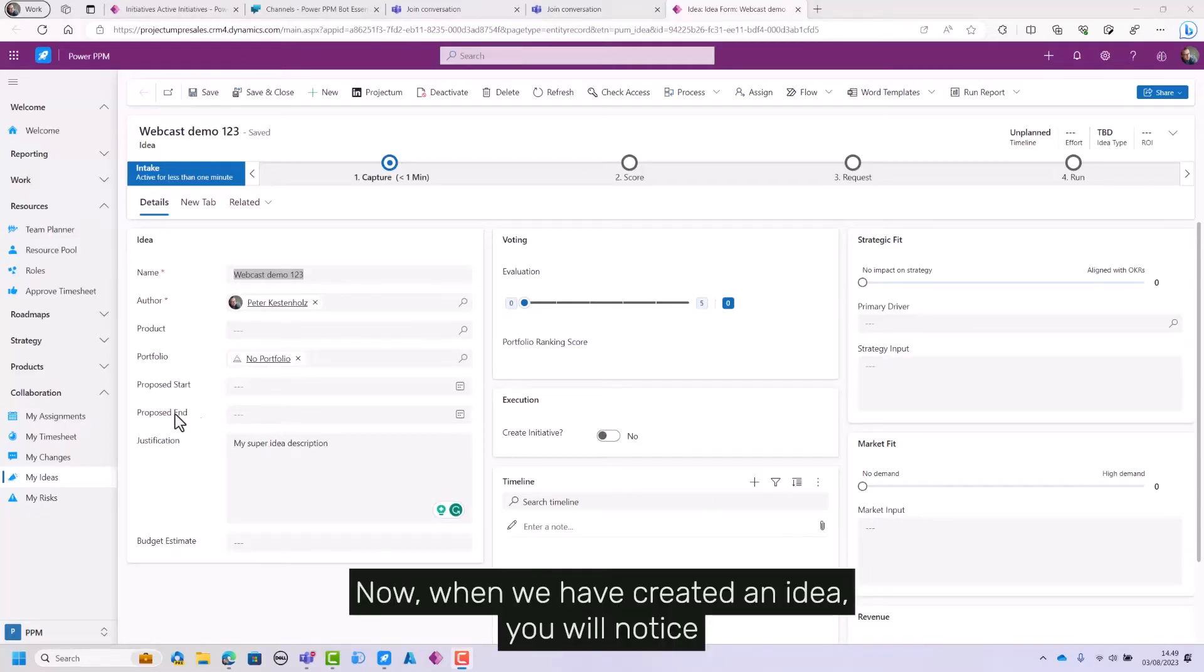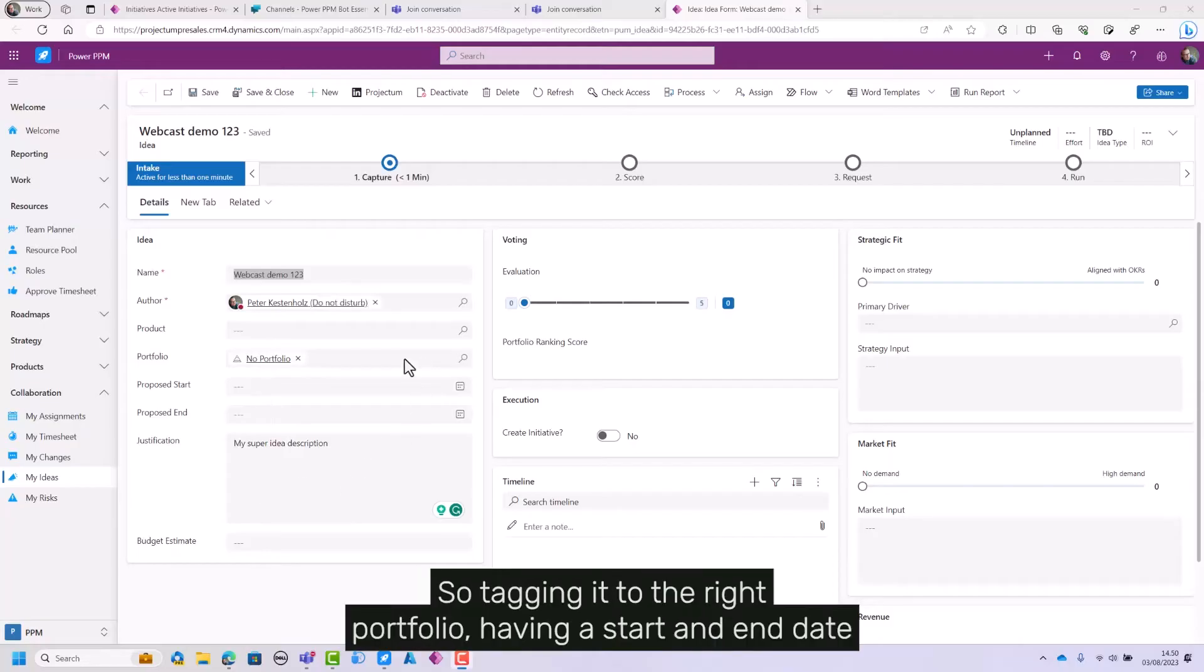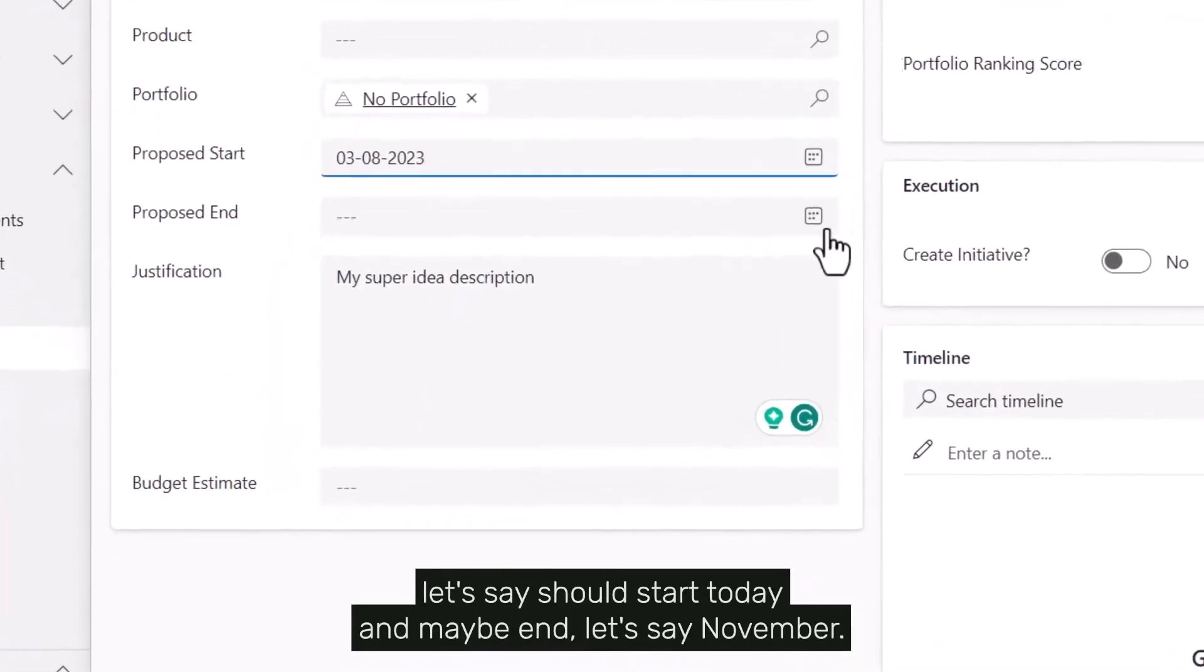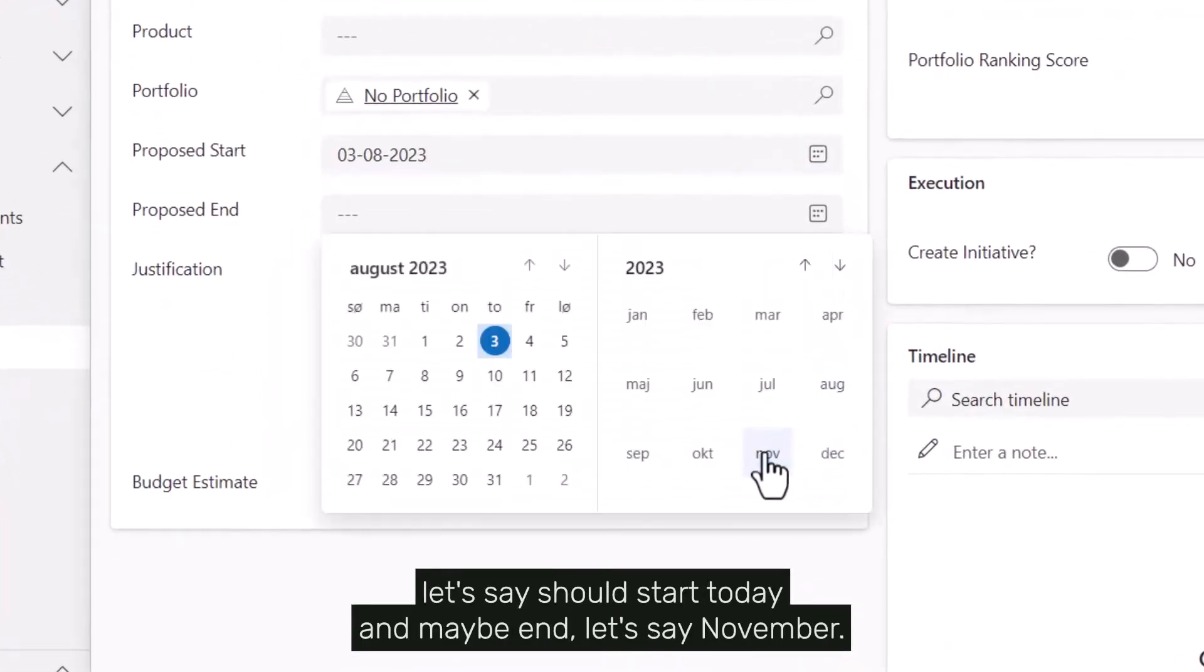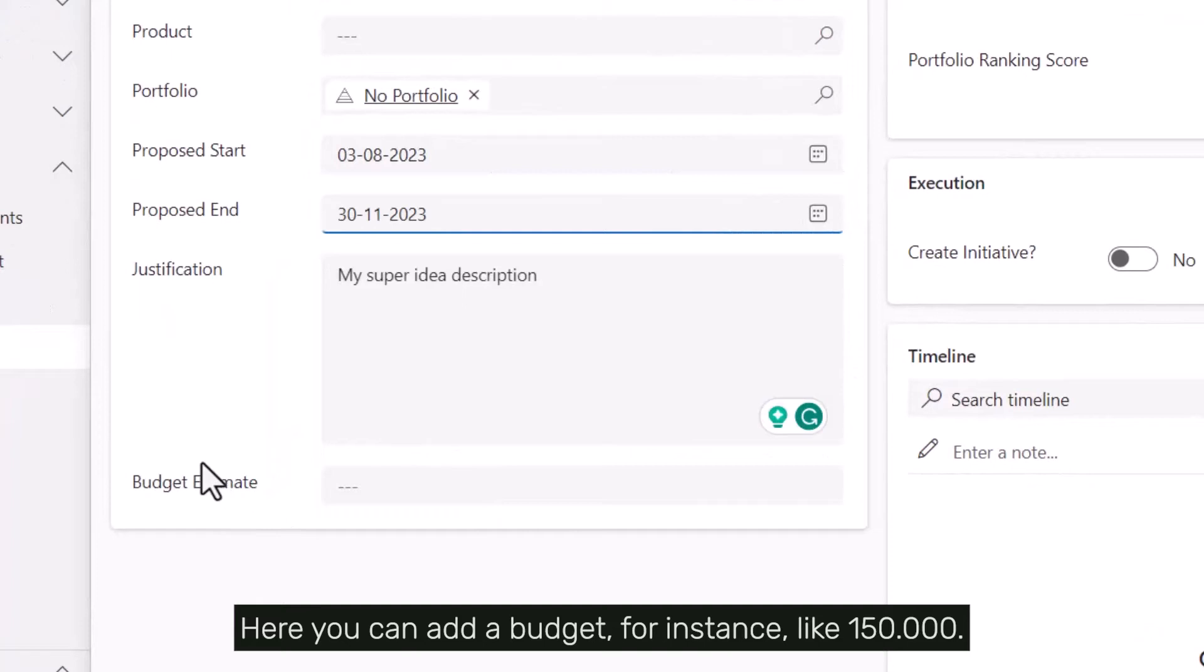Now when we've created an idea, you'll notice there are lots of fields we can fill in, like tagging it to the right portfolio and having a start and end date. Let's say it should start today and maybe end in November.